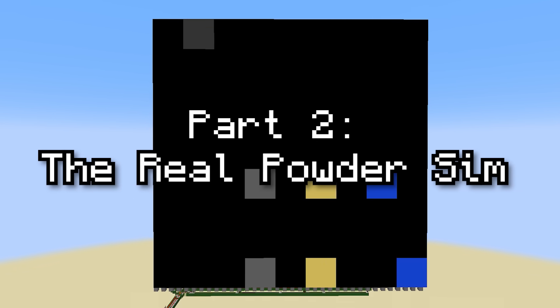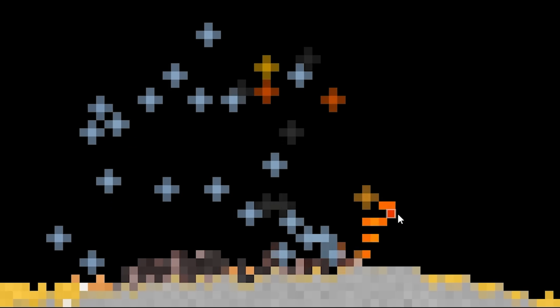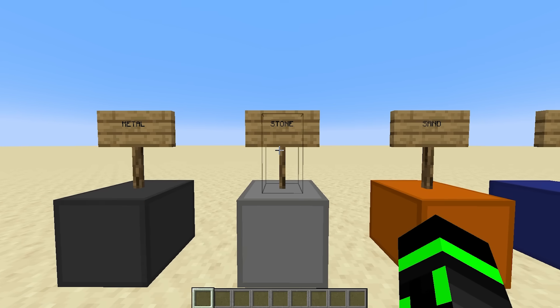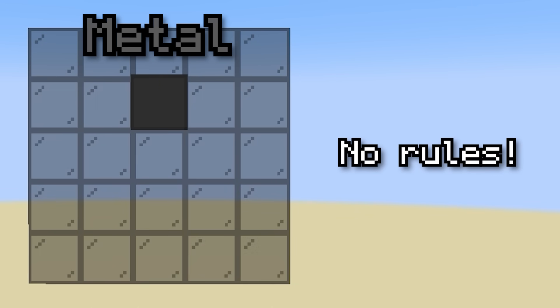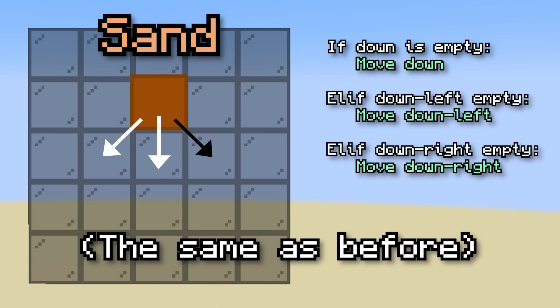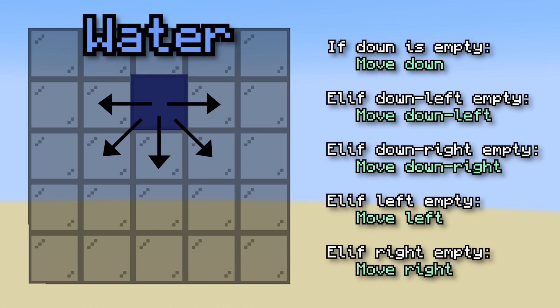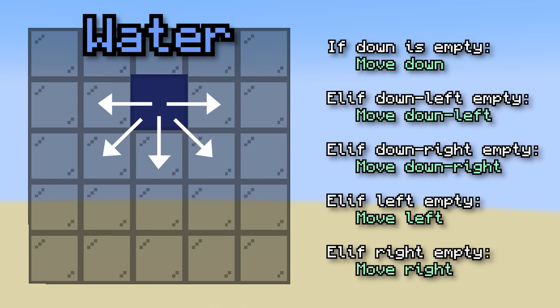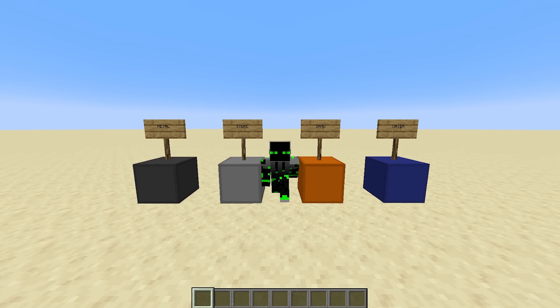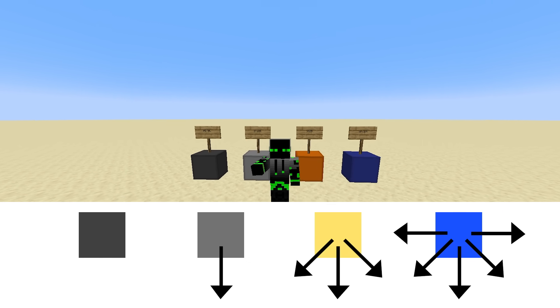Now that I got my feet wet, it was time to go all out and make a fully-fledged powder simulation. I eventually landed on four materials: metal, stone, sand, and water. Metal has no rules — when you place it, it just stays in the same spot, making it useful for floating structures like platforms or ramps. Stone has one rule: move down if you can, making it always fall straight down like a heavy solid. Sand adds two more rules — after trying to move down, try to move diagonal left, then diagonal right. And water adds two more on top of that: after trying all three of sand's moves, try to move straight left, then straight right, making it flatten out like a liquid. The way their rules build on each other gave me hope for a very elegant redstone circuit.